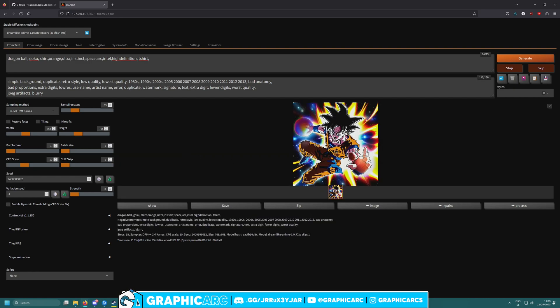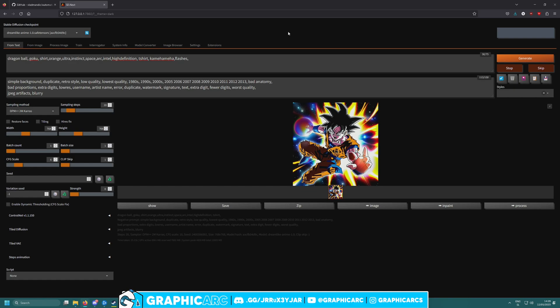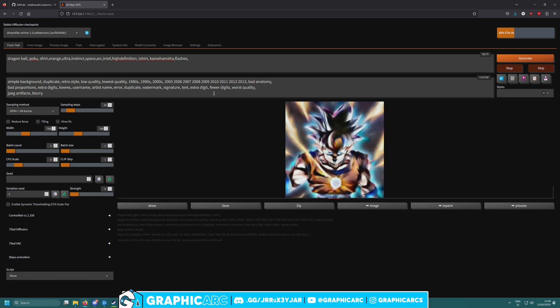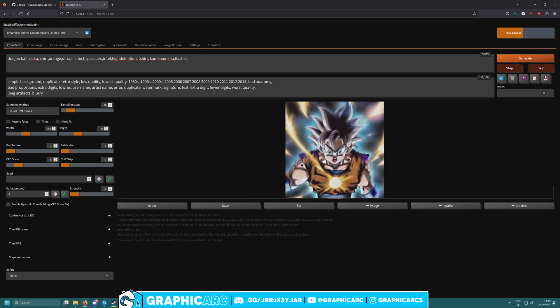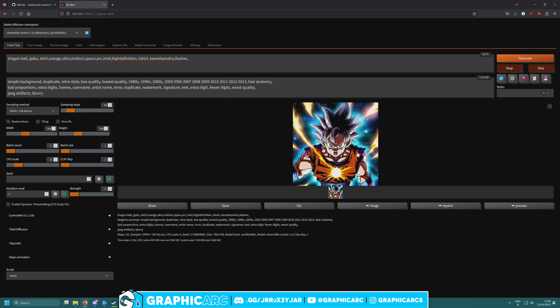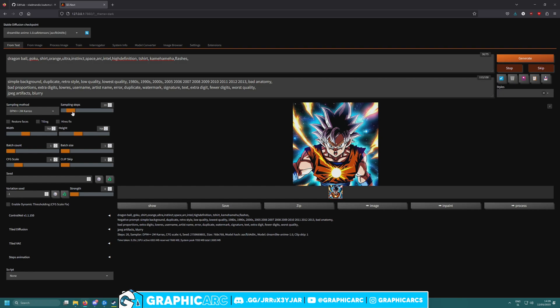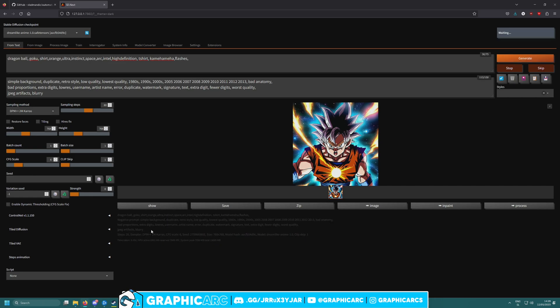Let's see what happens once it finishes. Oh my god guys, look at this. It's not totally perfect but the resemblance is there. What if we use less sampling steps? We'll use a new seed, put the CFG scale a bit less, and also write 'kamehameha flashes.' I advise you not to use more than 80 something steps. I will show you why. It will take some time.